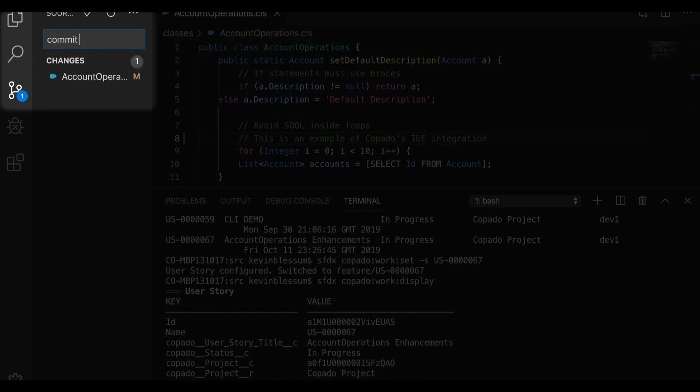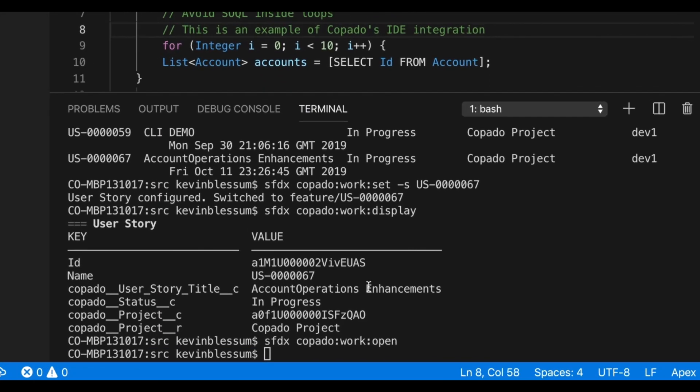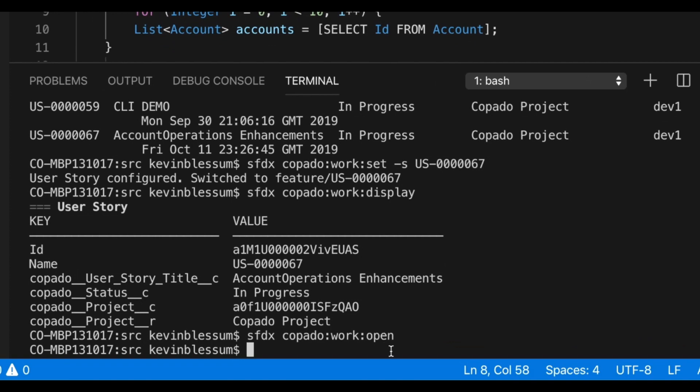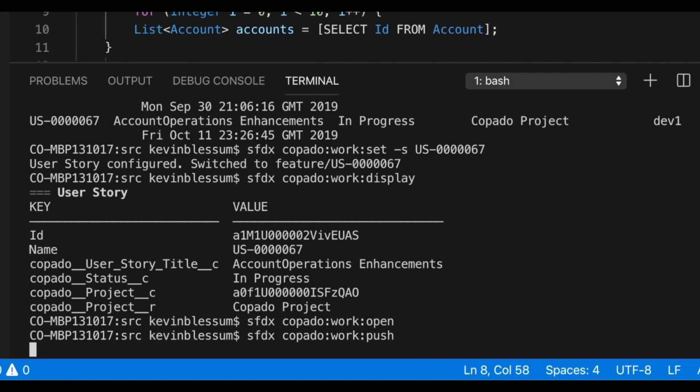I'll type in my commit message, and now I've committed this change on my local branch. If I want to then push this to the remote repository and have the commit linked to the kapato user story, I'll do an sfdx kapato-work-push.